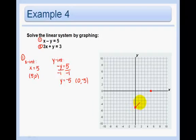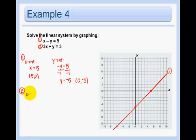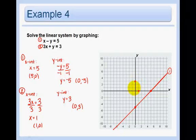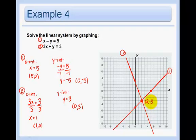Then draw your line. For the second equation, x-intercept: you need just the x, so you have 3x equals 3, which gives x equals 1. So that's the point 1, 0. And your y-intercept: put your hand on top of the x and you get y equals 3, so that's the point 0, 3. Where do these two intersect? Right there. And the point is 2, negative 3. So 2, negative 3 is my answer.